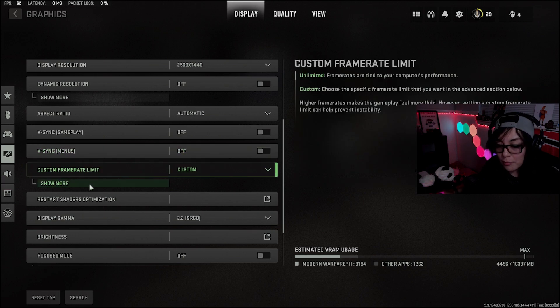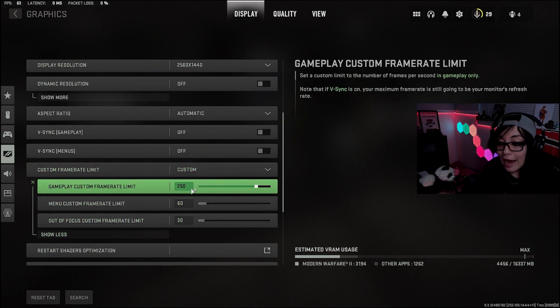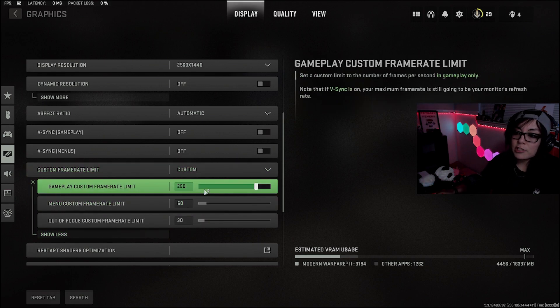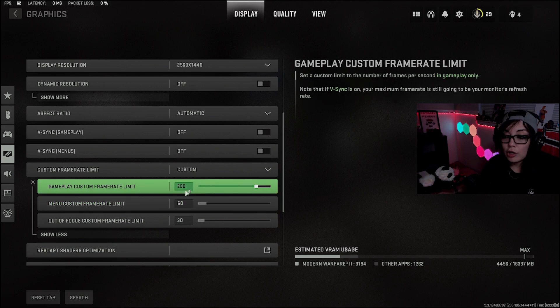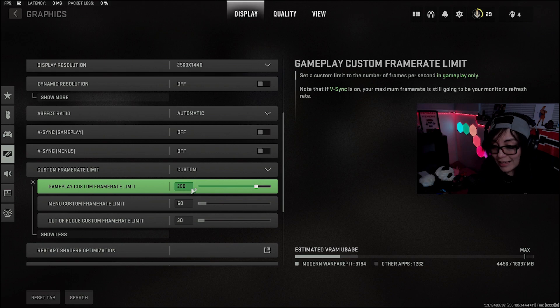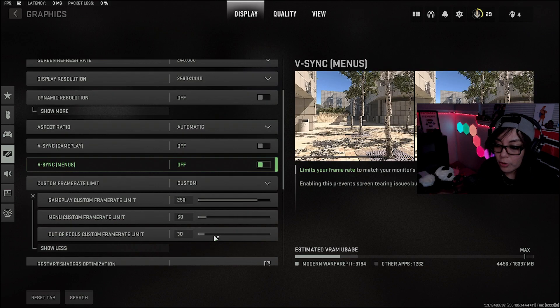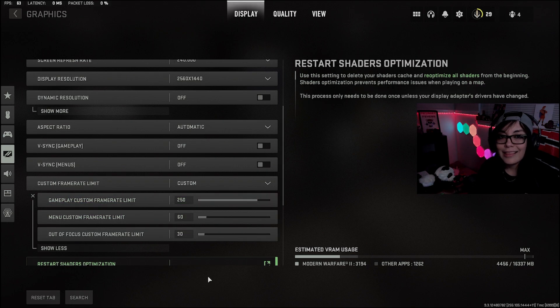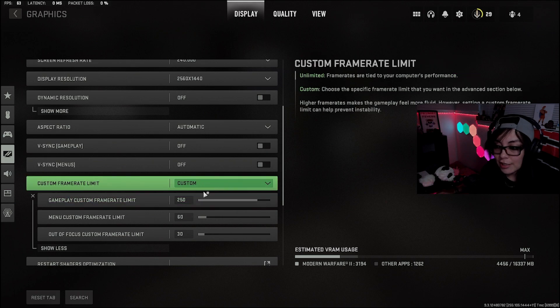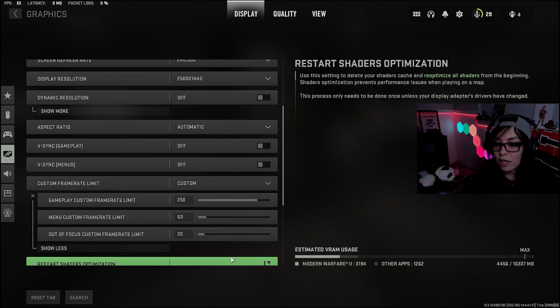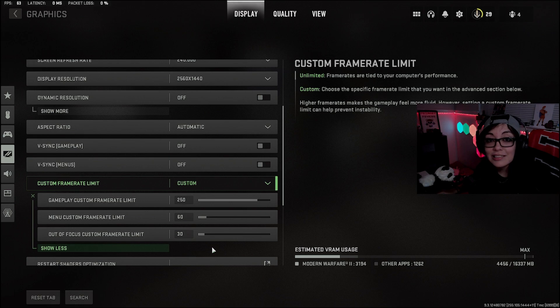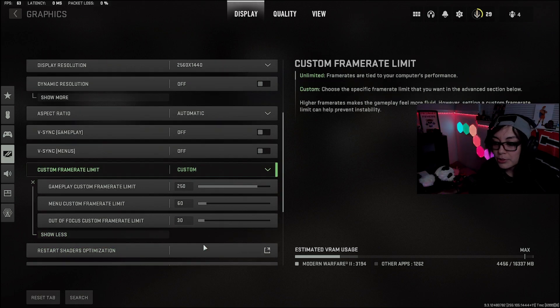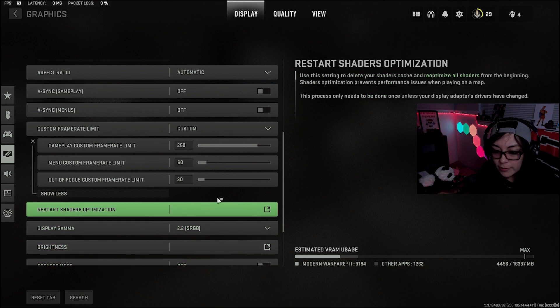Now the custom frame rate, I will 100% recommend this for everybody. I have mine at 250, 60, and 30. This is going to be personal preference based on whatever your monitor's refresh rate is. I always recommend going 10 over. So my monitor refresh rate is 240, so I have my custom at 250. That's just personal preference. Play around with it, but definitely make sure that custom is on and you don't have it on unlimited. This is going to ensure that your graphics card stays cool and can continuously and consistently push out that high FPS that we're looking for.